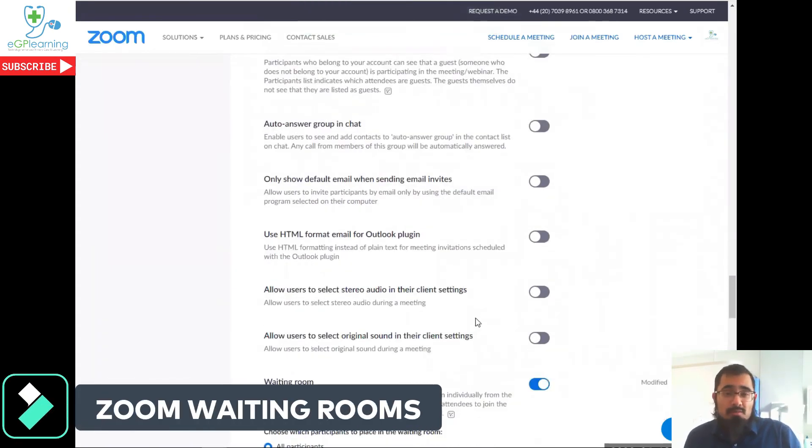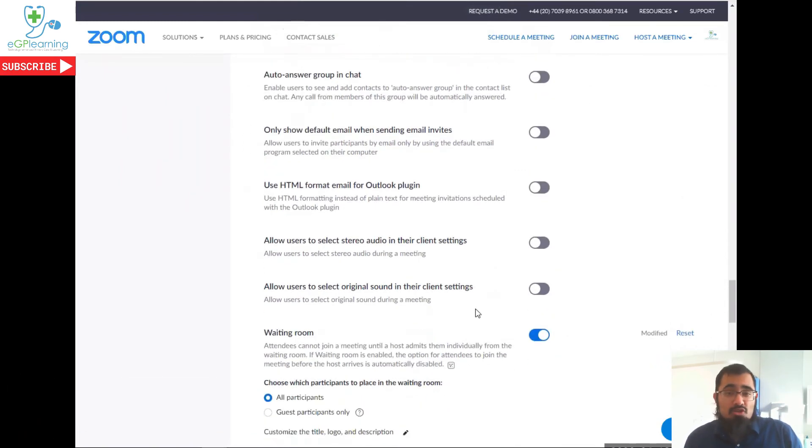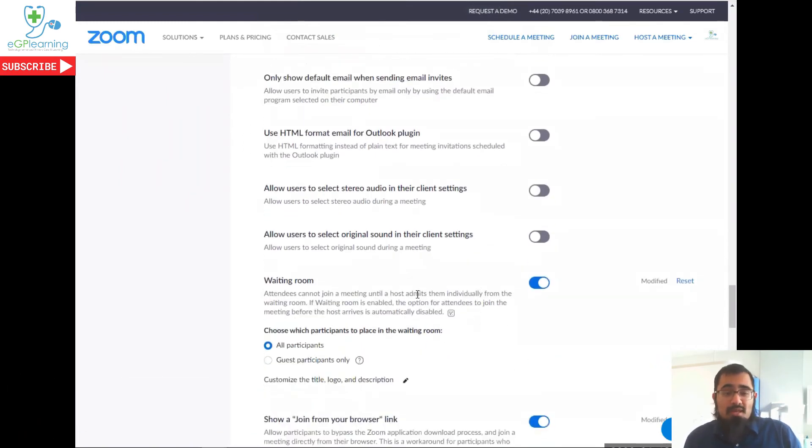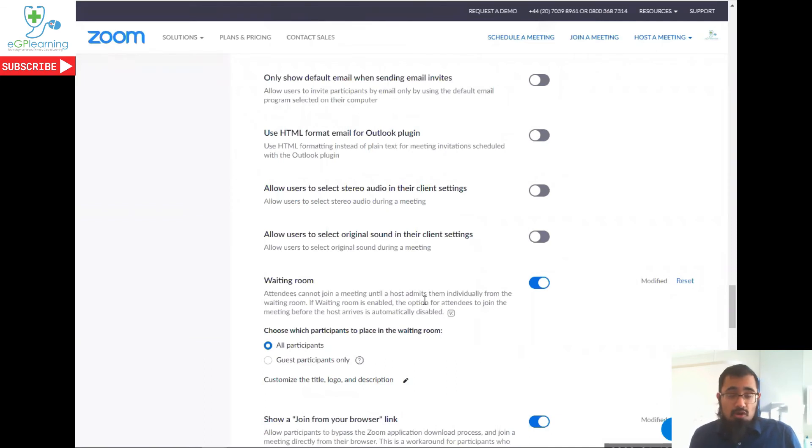but one I would definitely recommend if you're wanting absolute security for your meetings is make sure you've got waiting room enabled. What this basically means is that when people join the meeting, you as the host have absolute control over who gets into the meeting or not because they go to a holding area first.